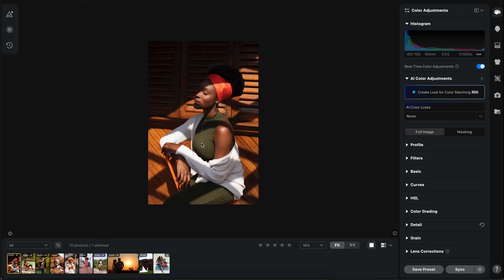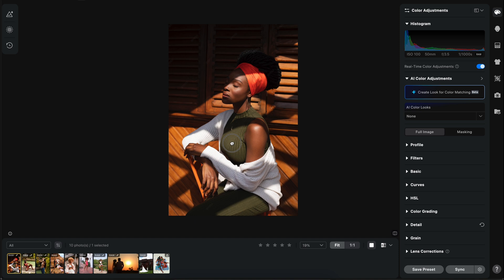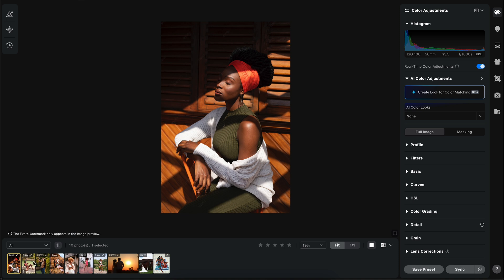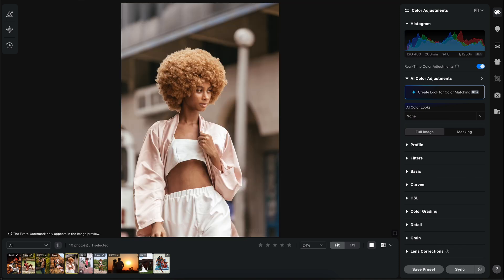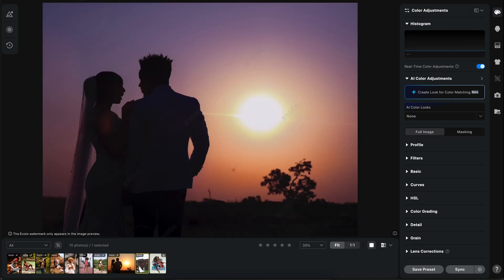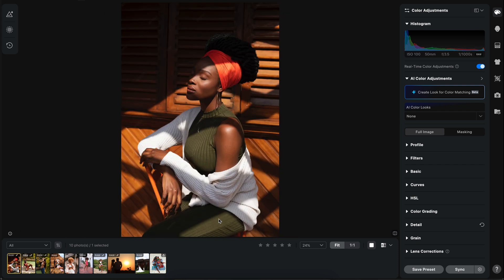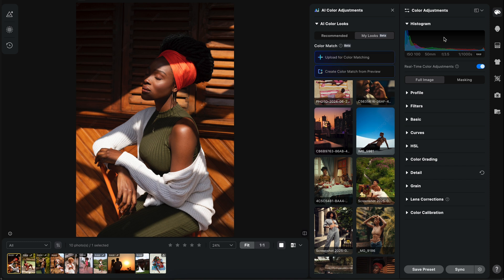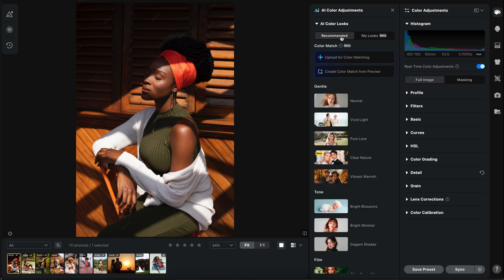This is an image I shot in 2021 or 2022. I've created a number of images to run through today's video so you can see the full effect of this particular update in this AI software. What I'm talking about is the AI color adjustment — so let me click on the side. After you update, you should see AI color adjustments in your color adjustments tab.